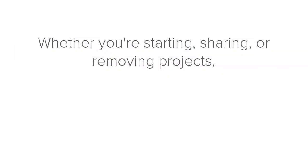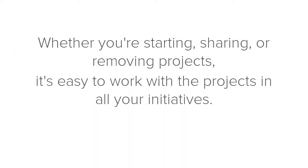Whether you're starting, sharing, or removing projects, it's easy to work with your projects in all your initiatives. For more information and videos, go to www.minitab.com.